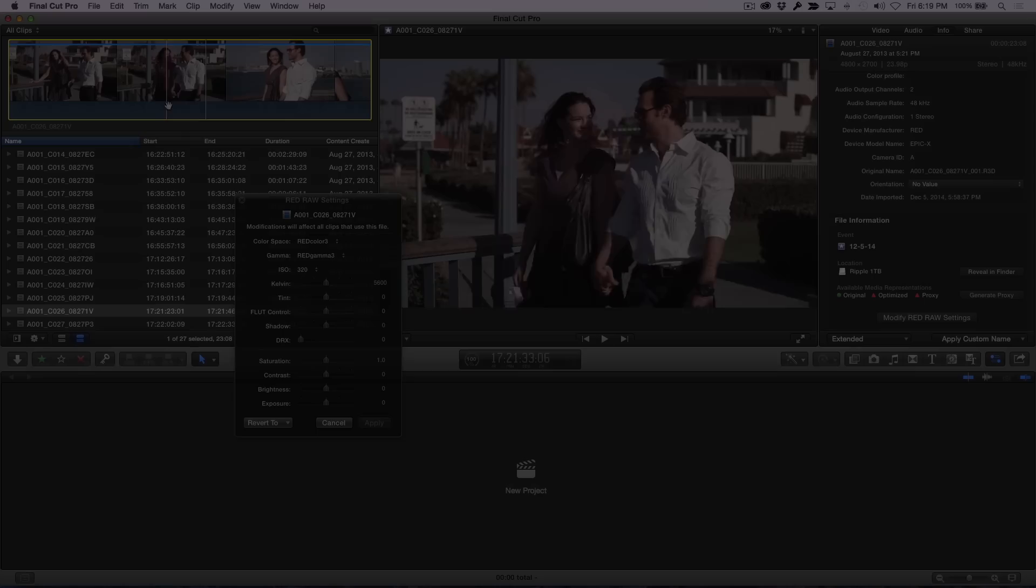Welcome to Final Cut Pro 10 in under 5 minutes, I'm Steve from Rippletraining.com. On the heels of last week's episode on working with MXF files, this week I wanted to take a look at working with RED footage.